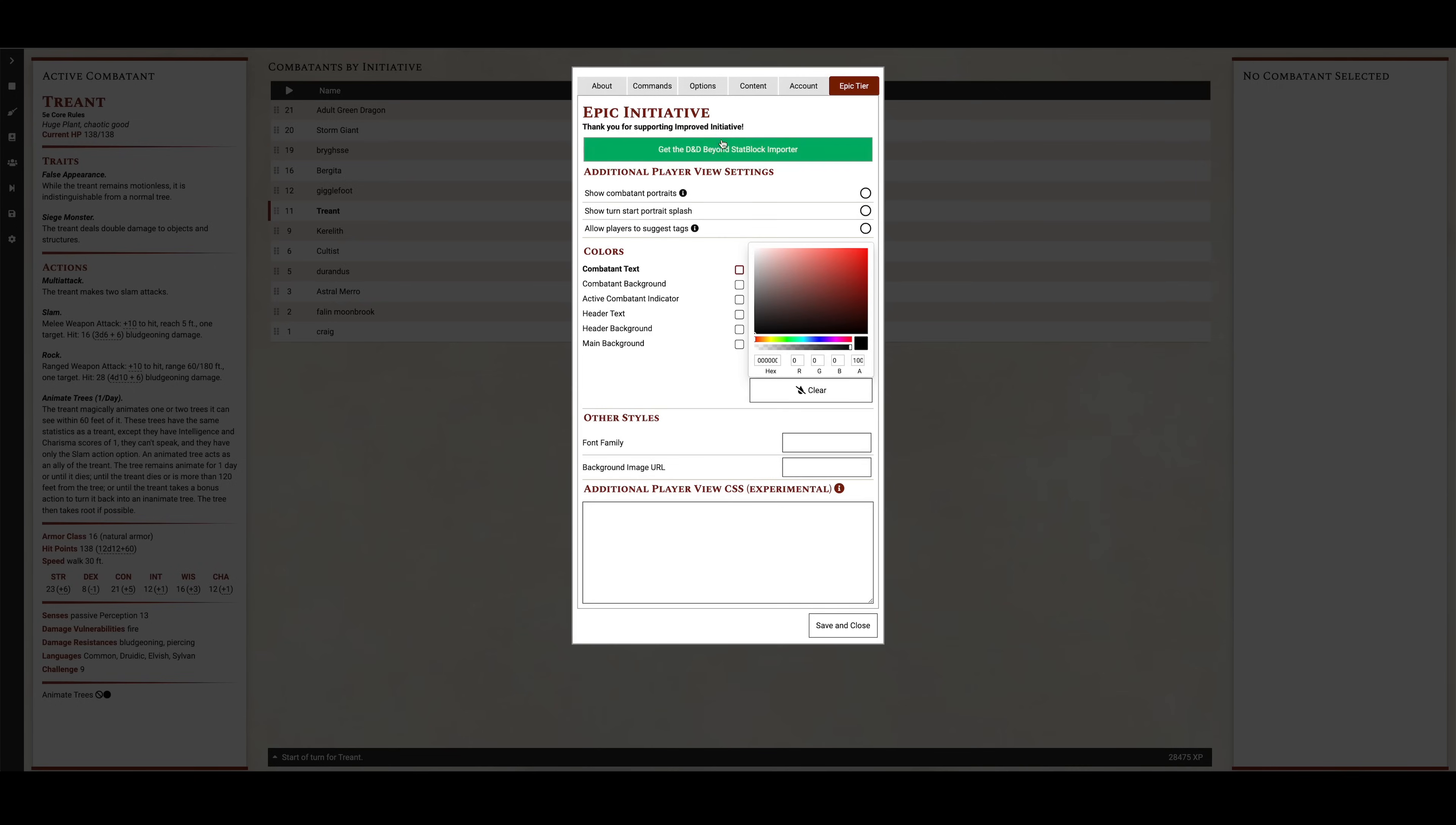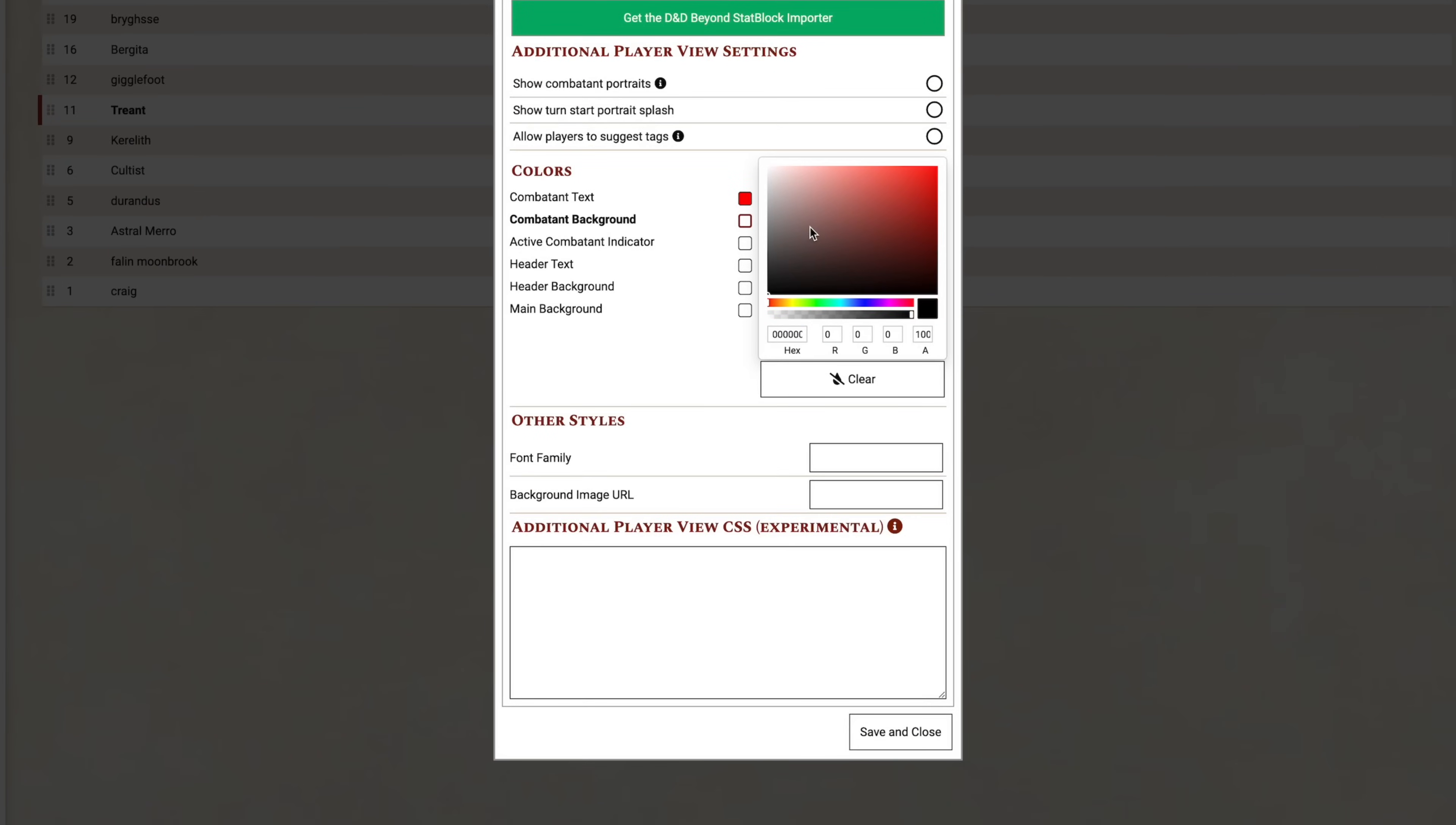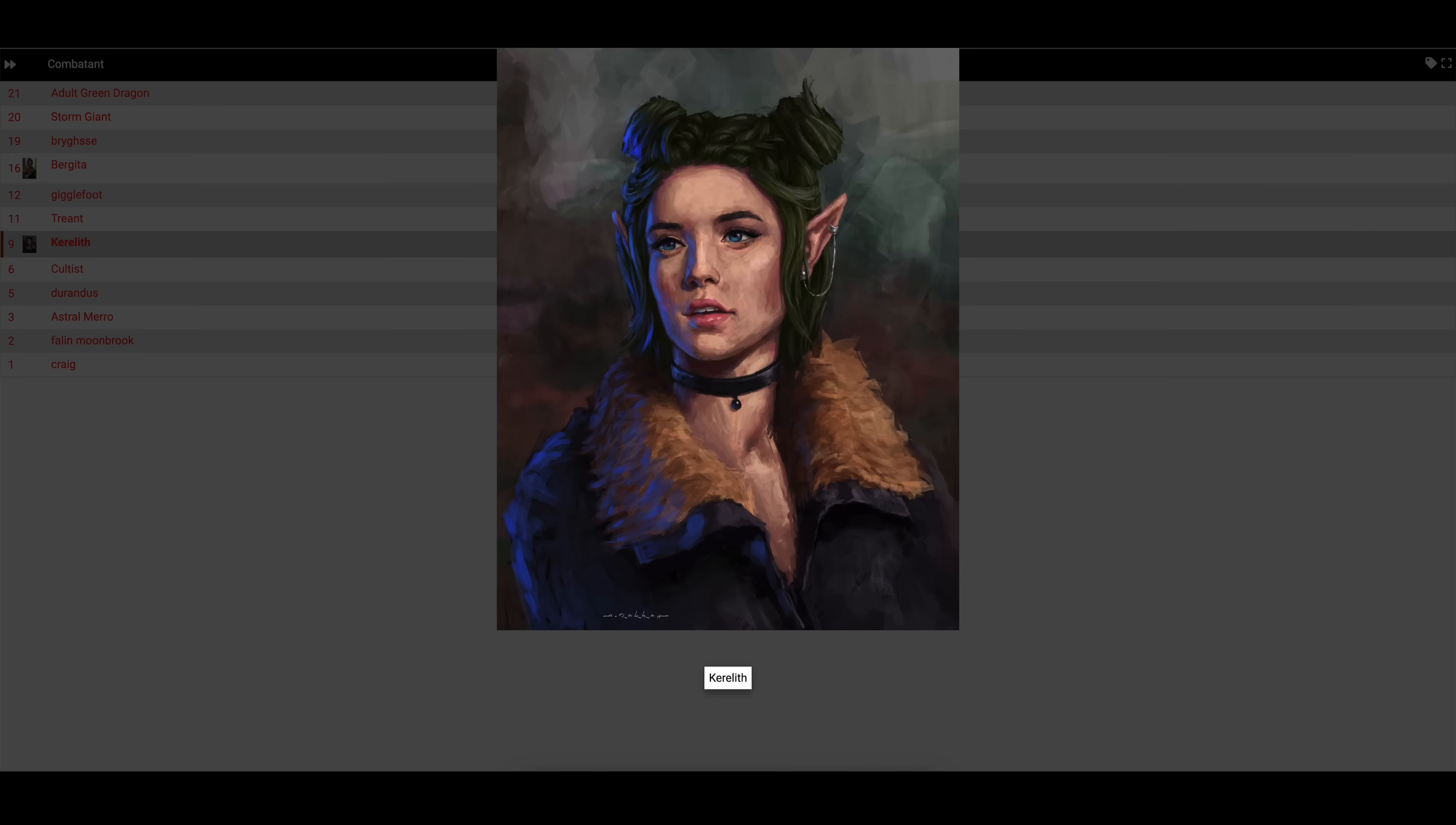Improved Initiative is free to use, but if you sign up to the Patreon in the Epic tier, you get some pretty nice extra features, including the D&D Beyond Importer so you can import all of your purchased monsters from D&D Beyond into Improved Initiative, Account Sync so all of your content syncs across all of your devices, and customization options for the player view. It's really cool being able to customize your player view to match the theme of your campaign, including changing a bunch of the element colors, adding player portraits next to your players, and even adding a full screen splash when it's their turn to really grab their attention. Head to the link down in the description to try out Improved Initiative and speed up your combat encounters.